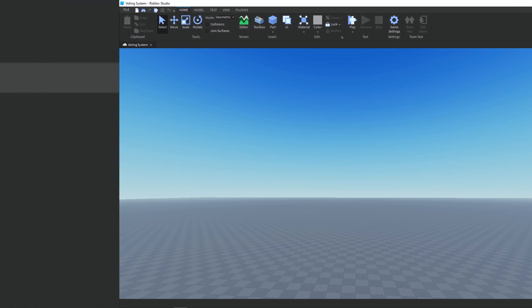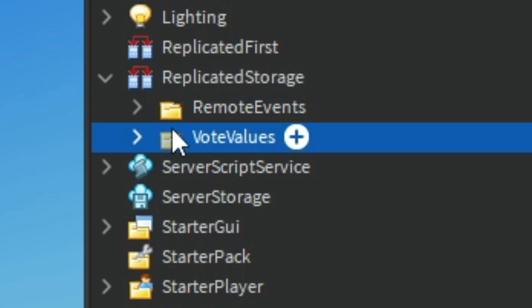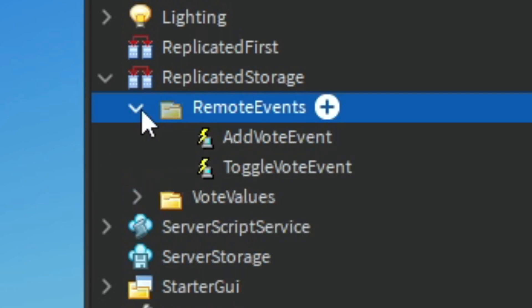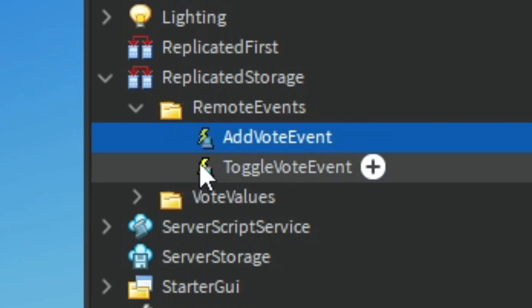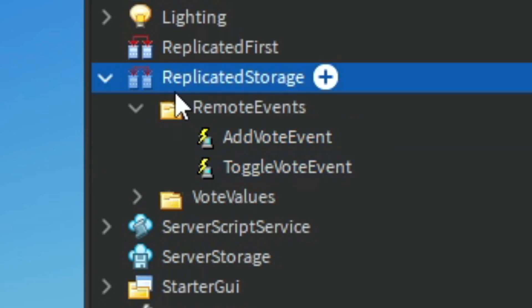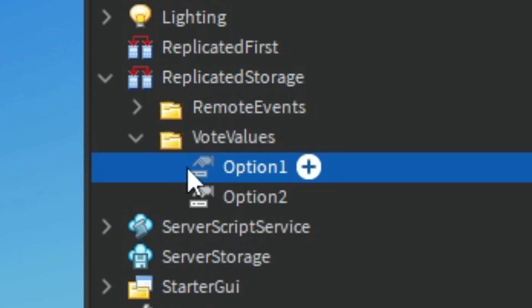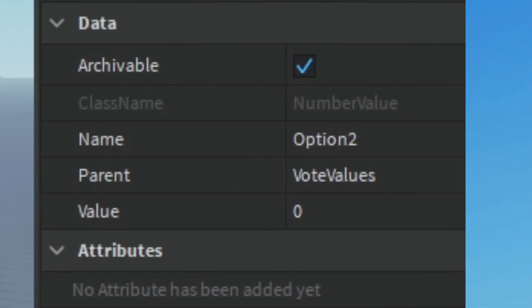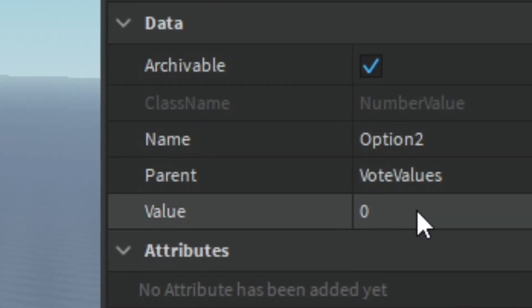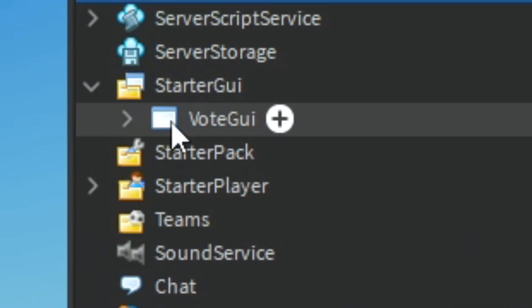Over in ReplicatedStorage, if we open it, we have two folders: one called Remote Events and then one called Vote Values. Inside Remote Events we have two remote events, one called Add Vote Event and one called Toggle Vote Event. In the Vote Values folder we have two number values, one called Option One and one called Option Two, and both of their values have been set to zero.